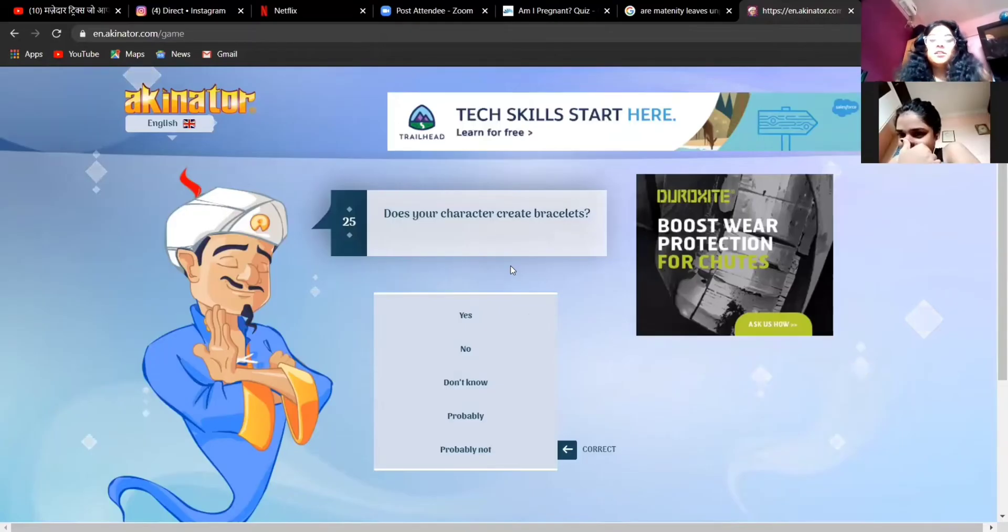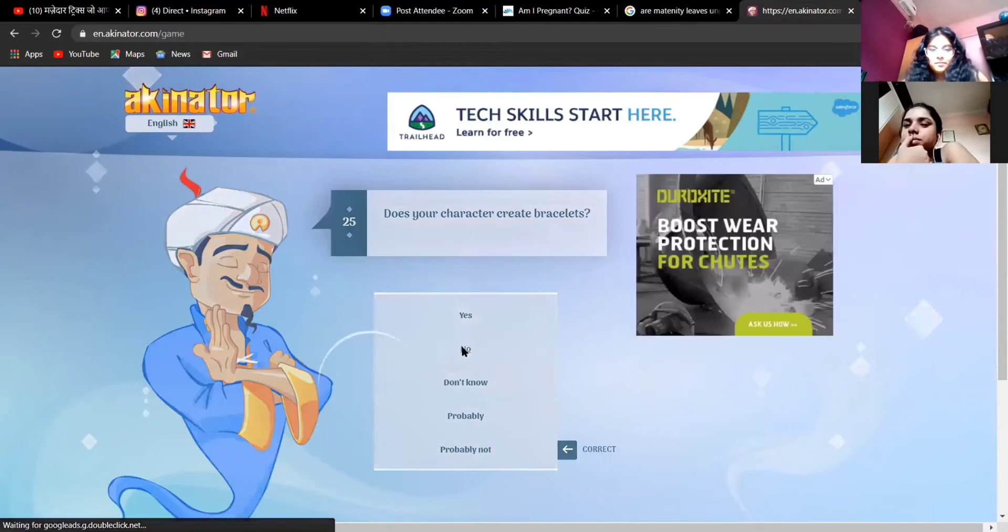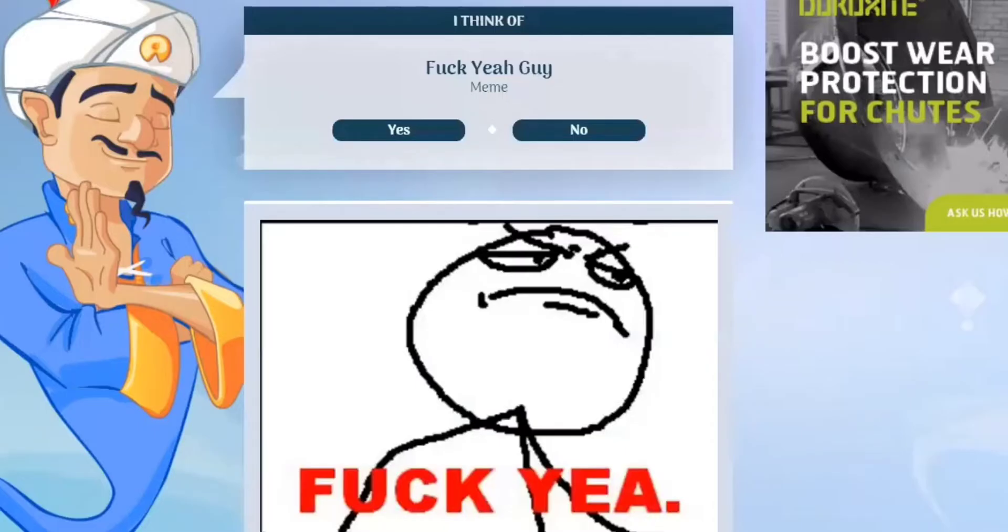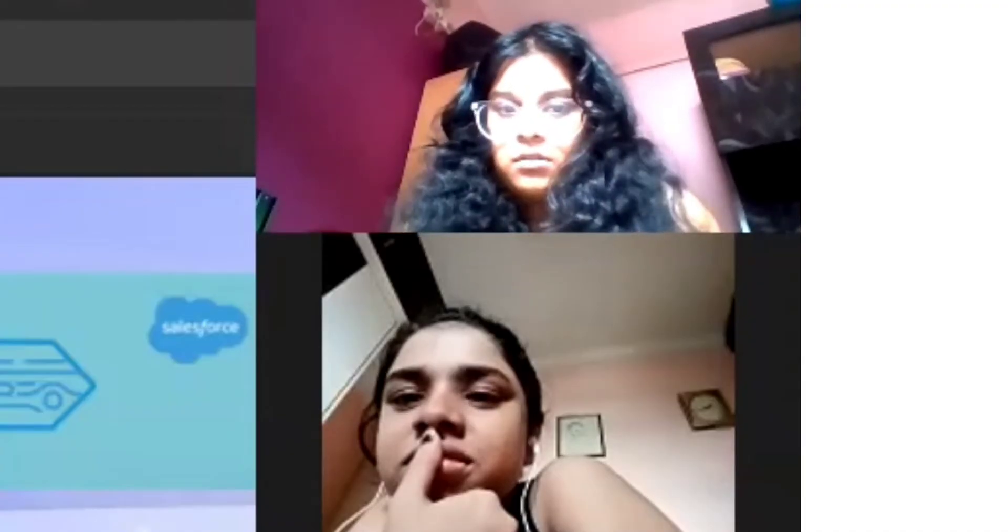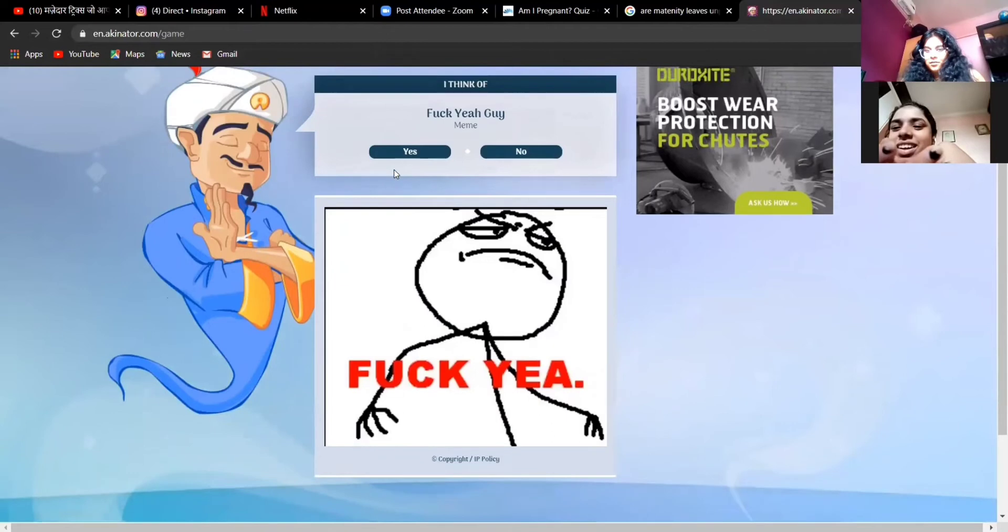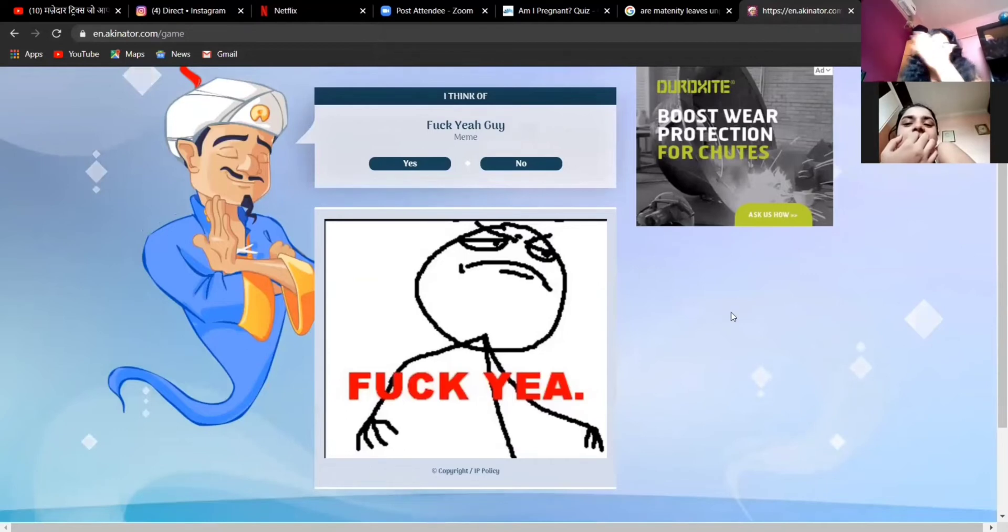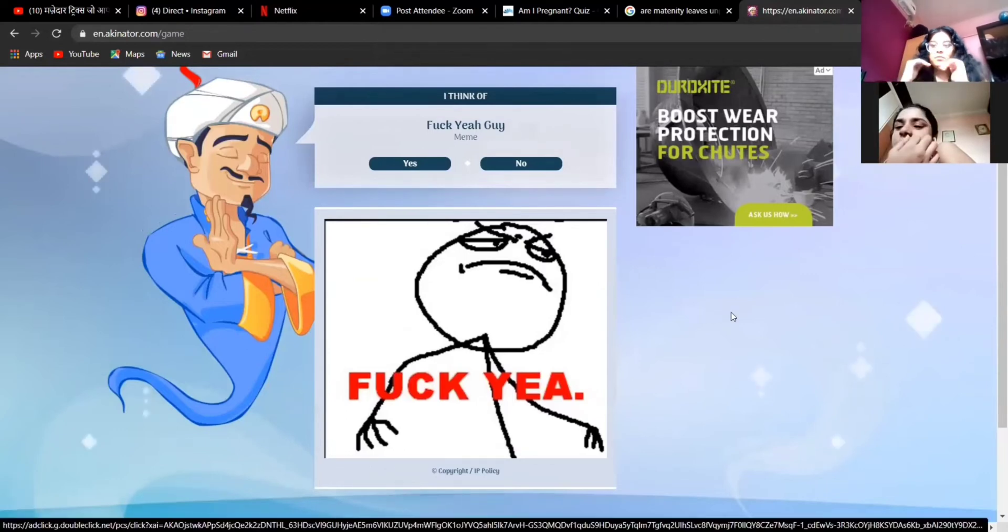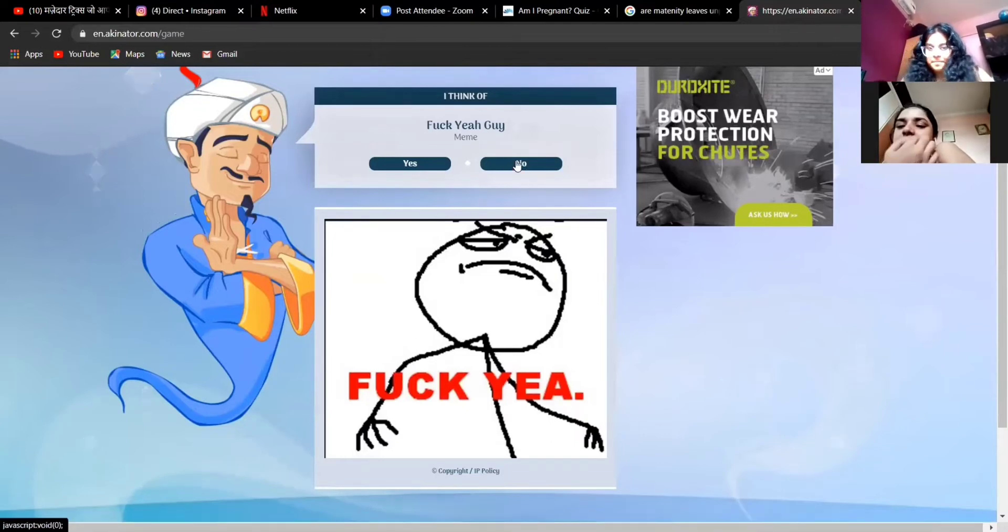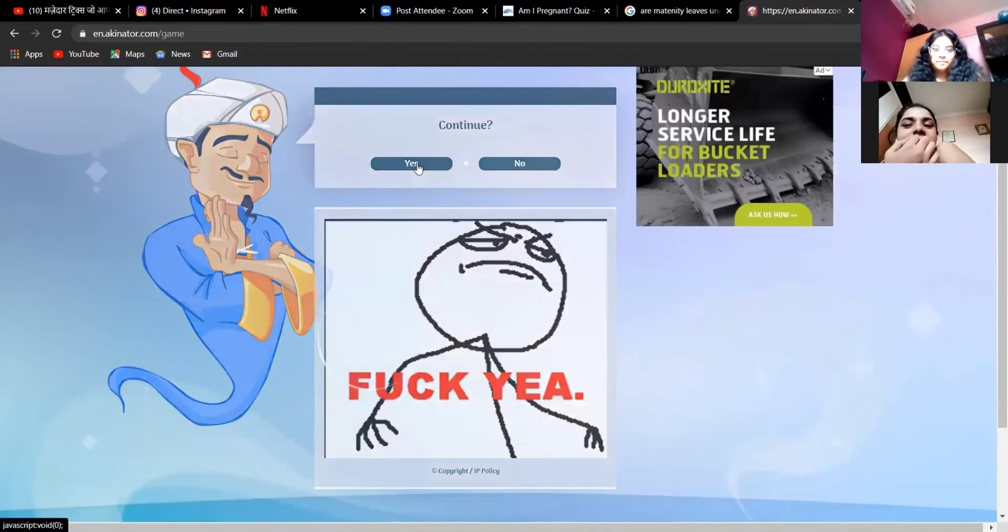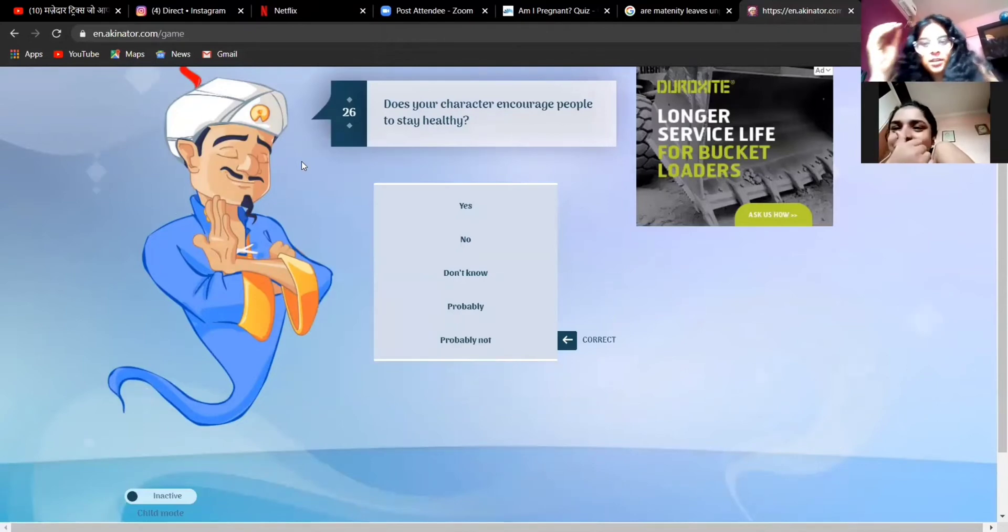Does your character create bracelets? No, he does not. I didn't even know that that was a thing. There's a fuck yeah meme guy, even I don't know that. Okay, so now we have an option to choose yes or no. If it's not him we can play again. So we'll do this once, we'll let... let's do no and see next.